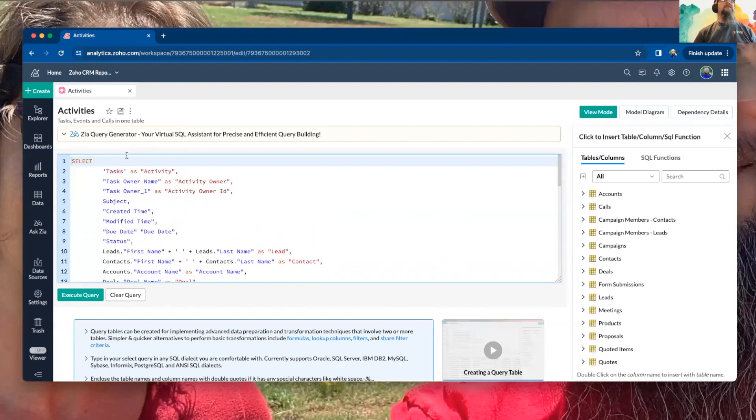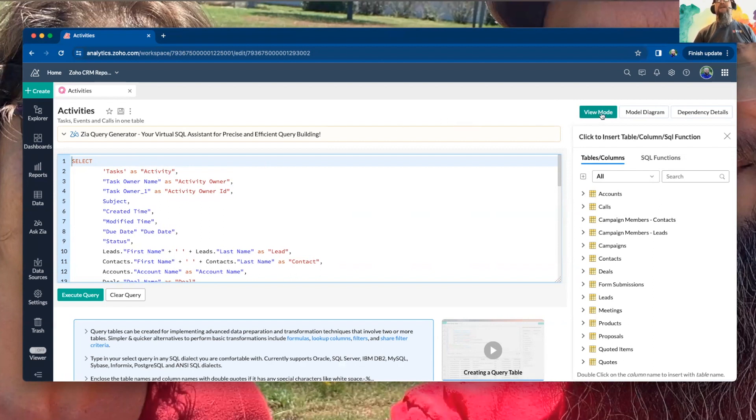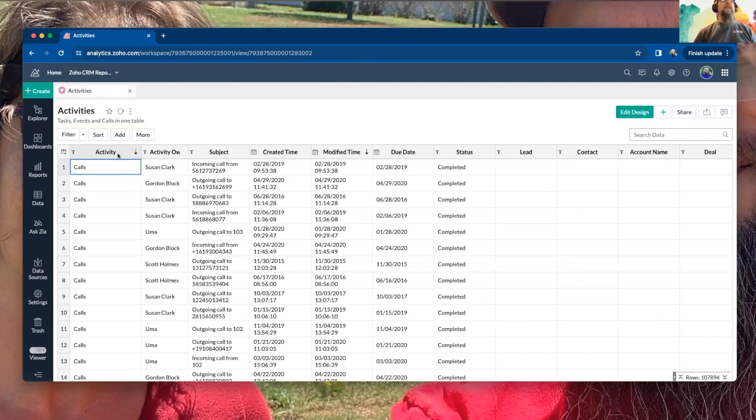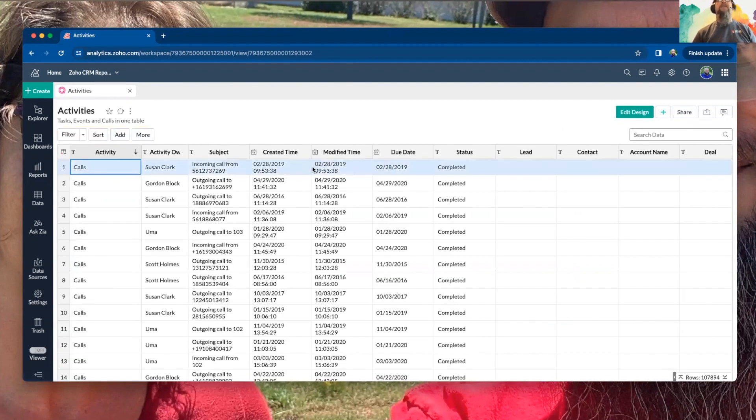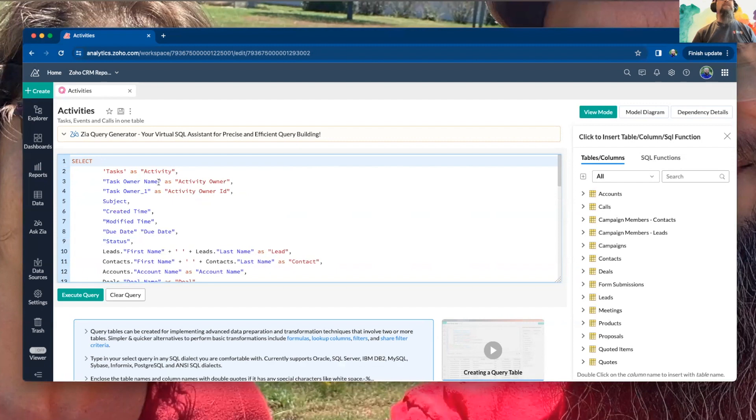And so you start with your select, you put in your fields. Anytime you use an as, you are basically giving it an alias. And so as you saw here, when you do the view mode, it showed up as activity. Otherwise, if you just were to leave this, it would show task.